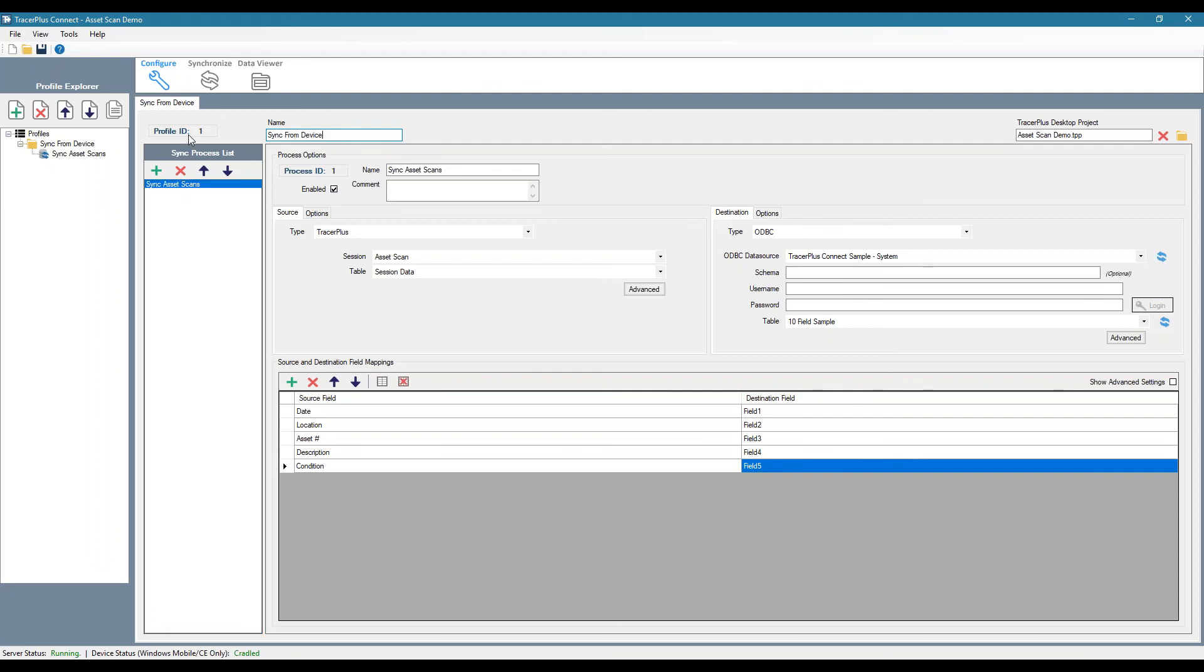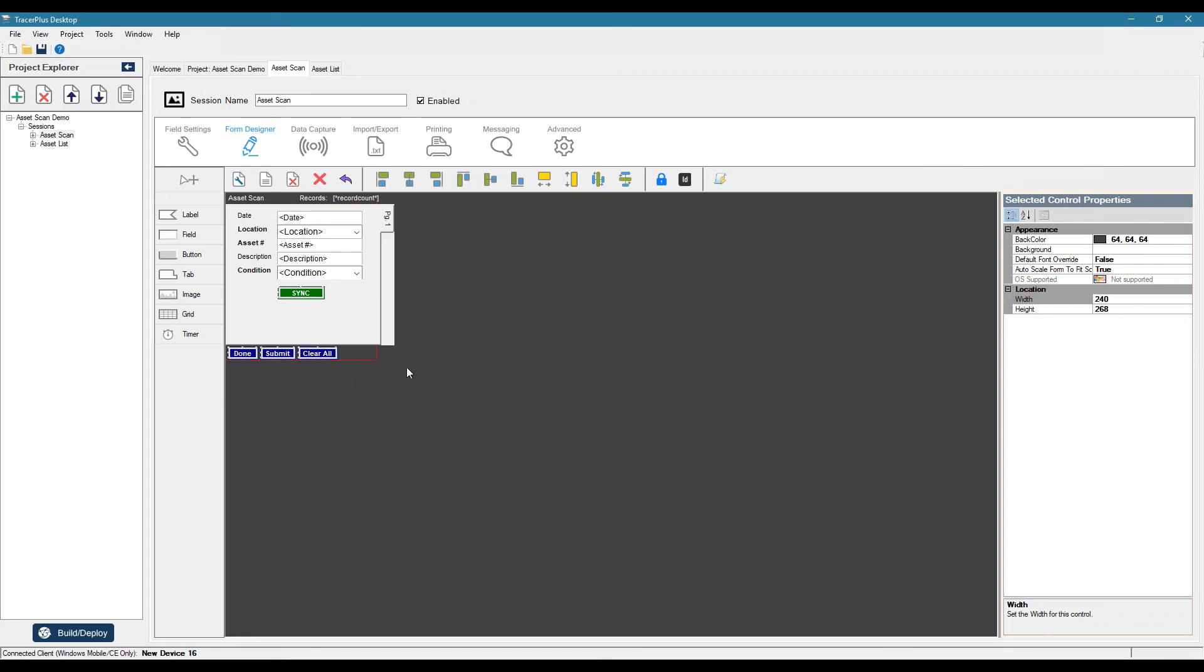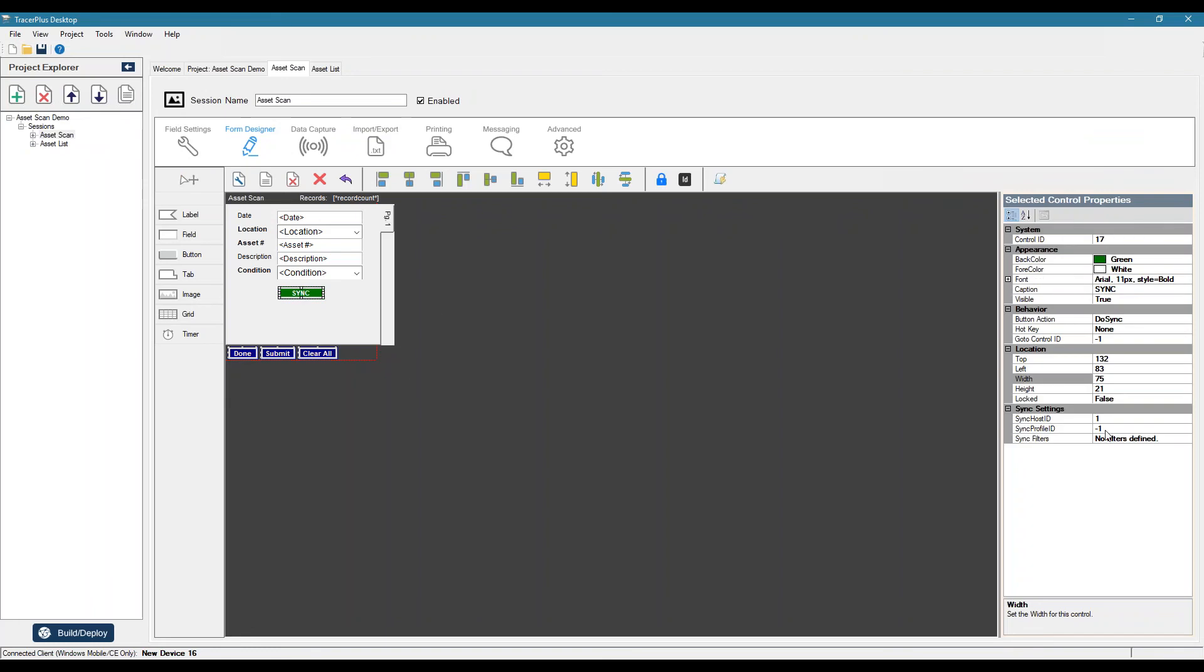So each profile can contain a listing of sync processes that you want to run within that profile. So in this case, it's profile ID one. So let's go back here. Go to our sync button and define that profile ID.